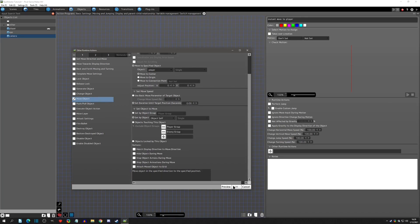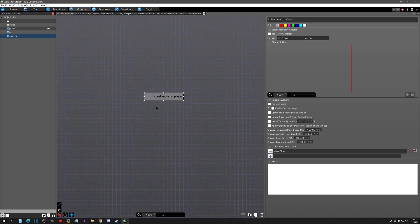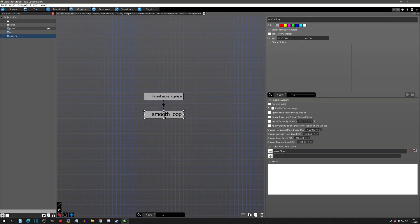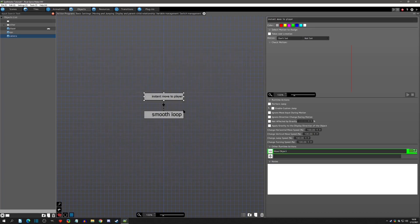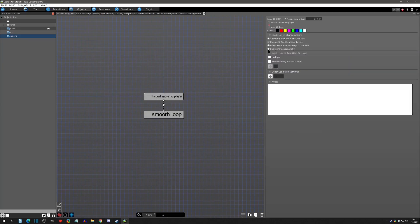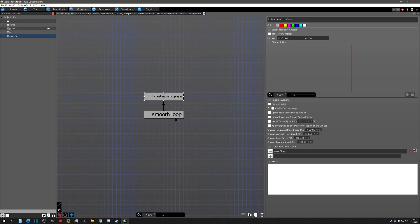Now I'm going to add some smoothing — I'll call this 'smooth loop.' I do need to put Stop Object Action During Movement so that we move to the player instantly and then start the loop. With this link we click unconditionally — this will not actually trigger until it's done moving. So it's going to instantly move, trigger, and then go to the smoothing.